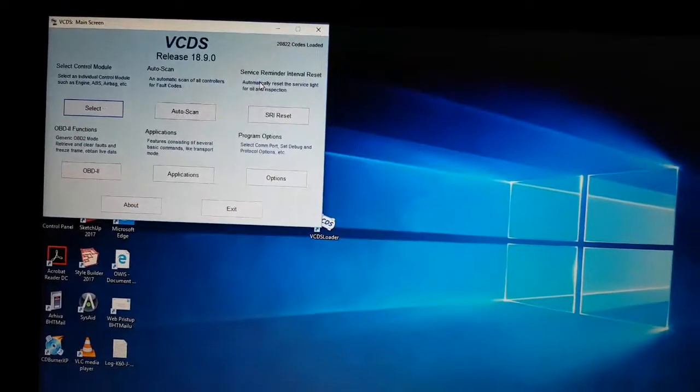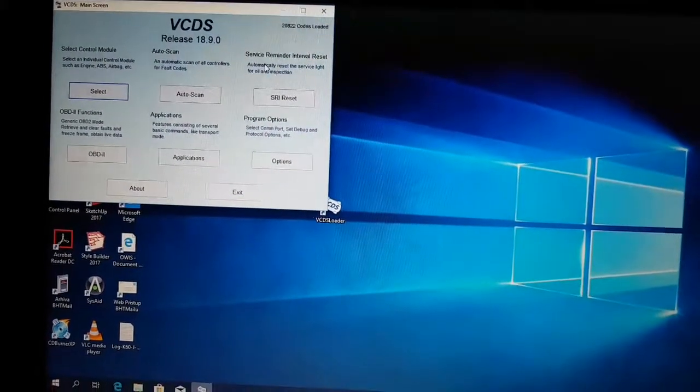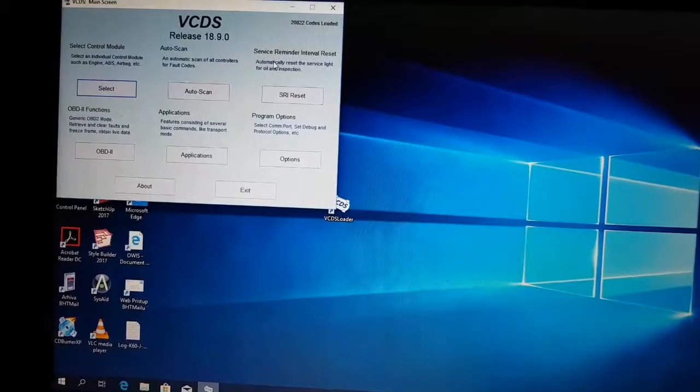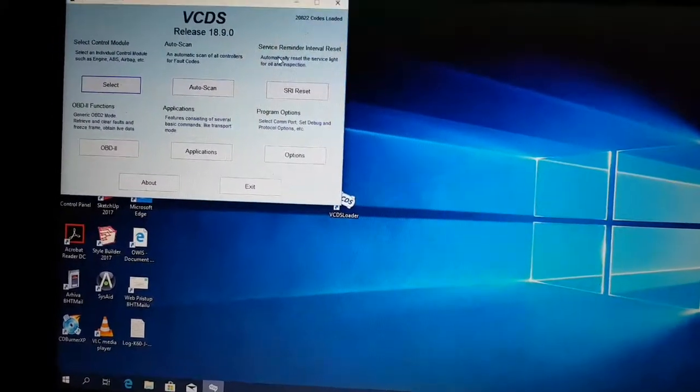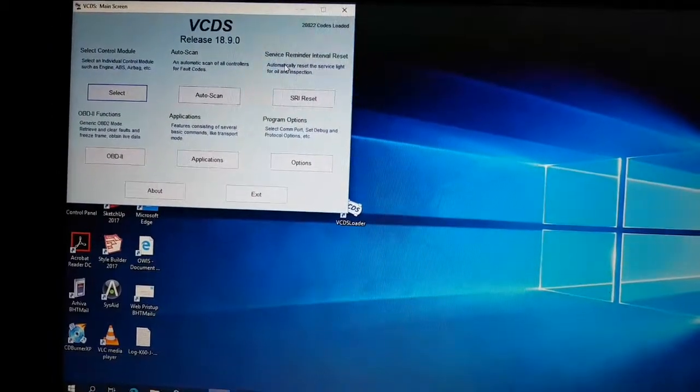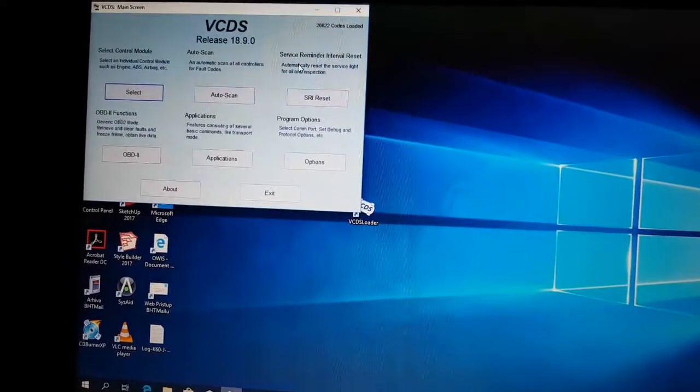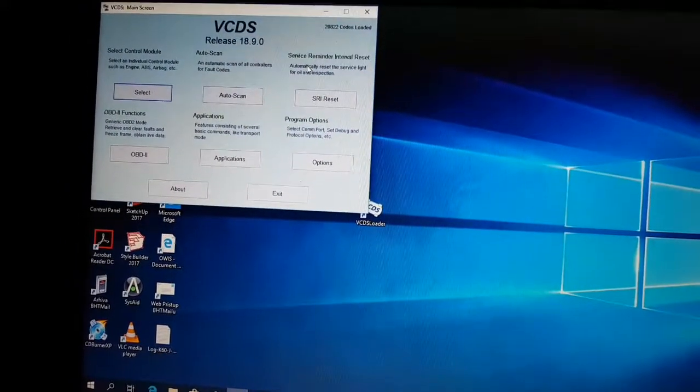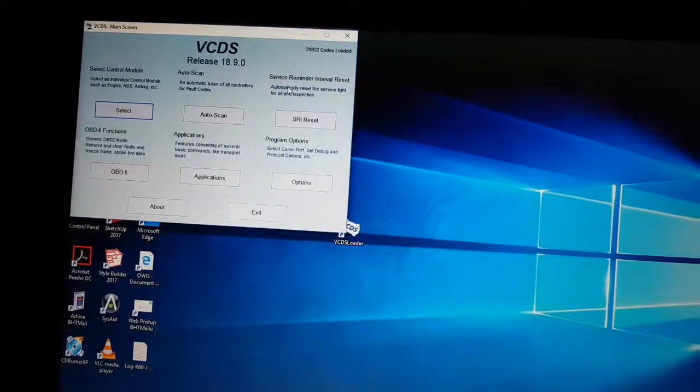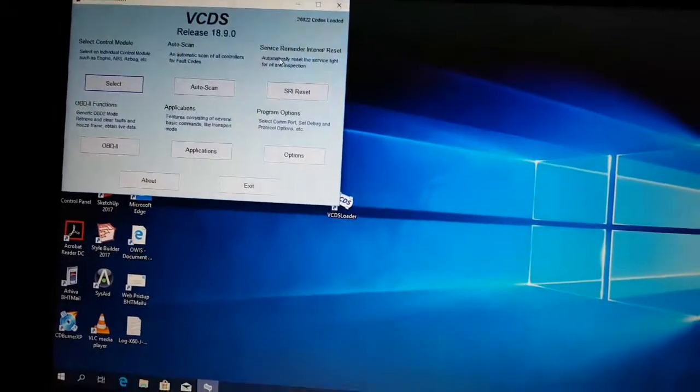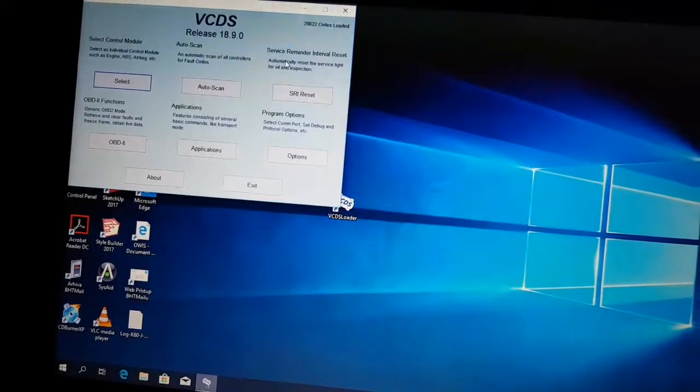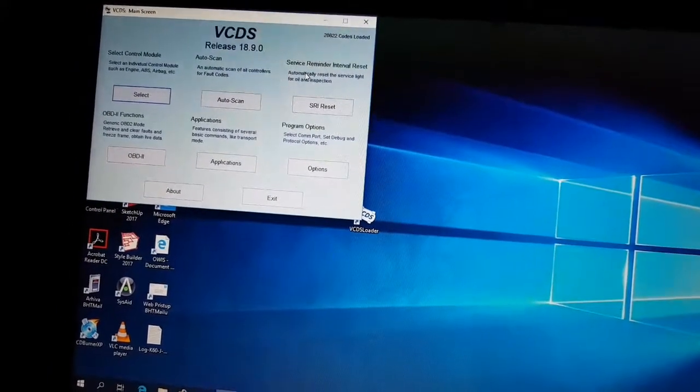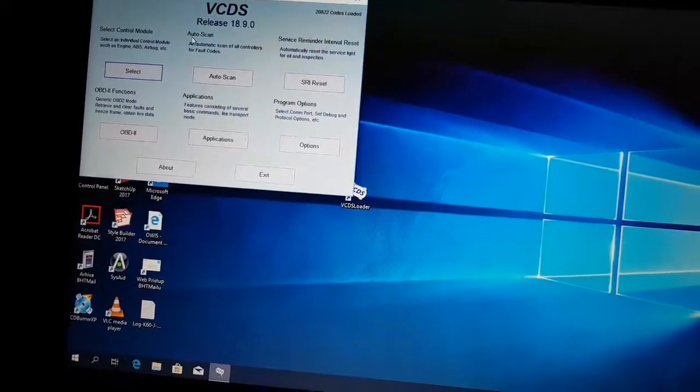Hello, my name is here and I will show you how I set automatic locking and unlocking on my vehicle, Škoda Fabia 1.6 TDI. I used this program and first select control module.